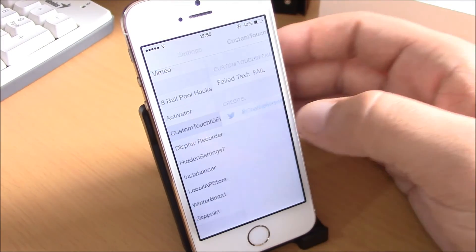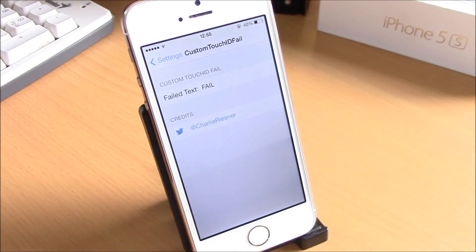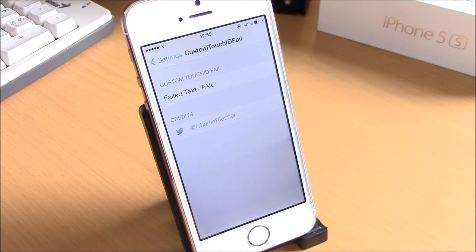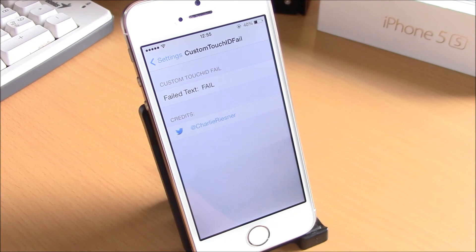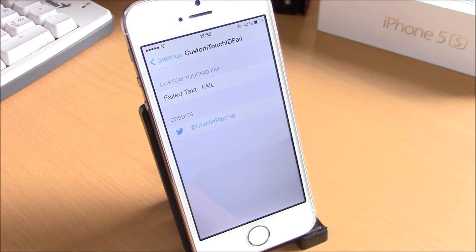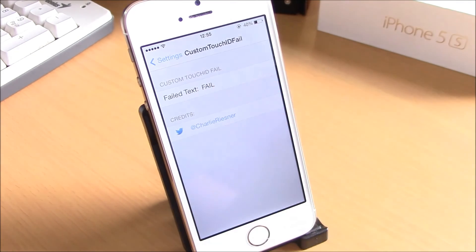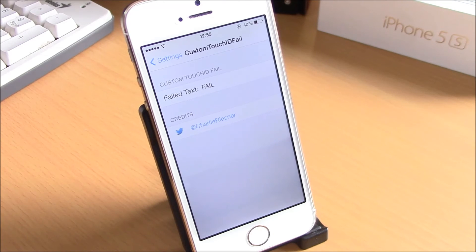This tweak is free. You can get it from the BigBoss repo. You don't have anything to configure. You just go to your settings under Custom Touch ID Fail, and you just add the text here, any text you want.